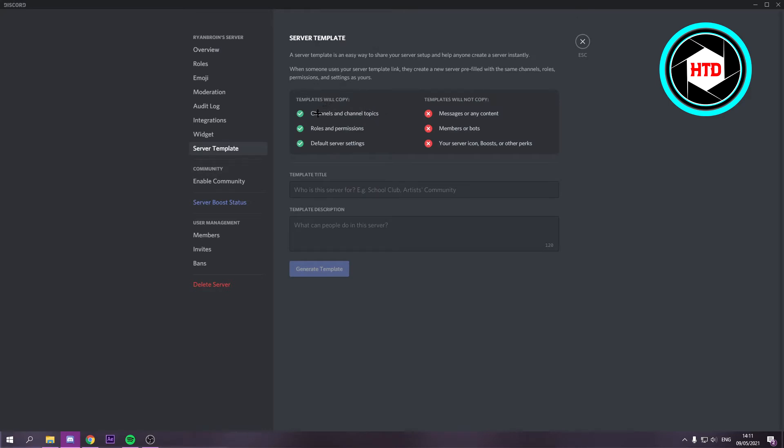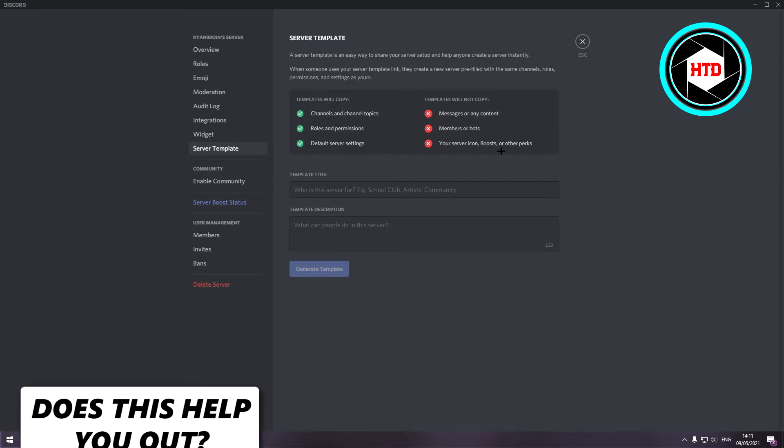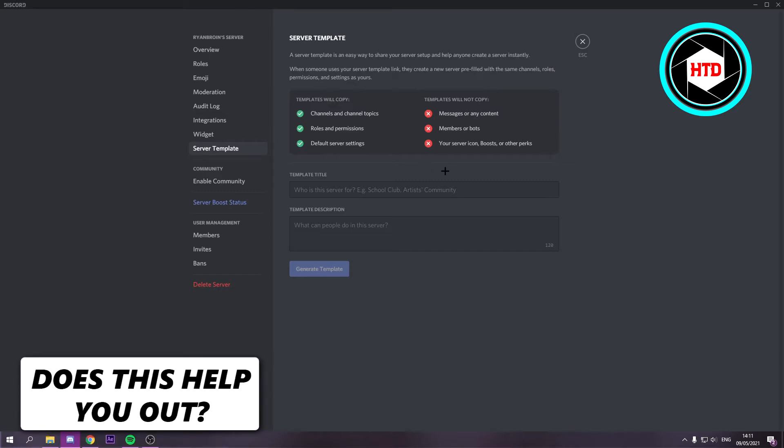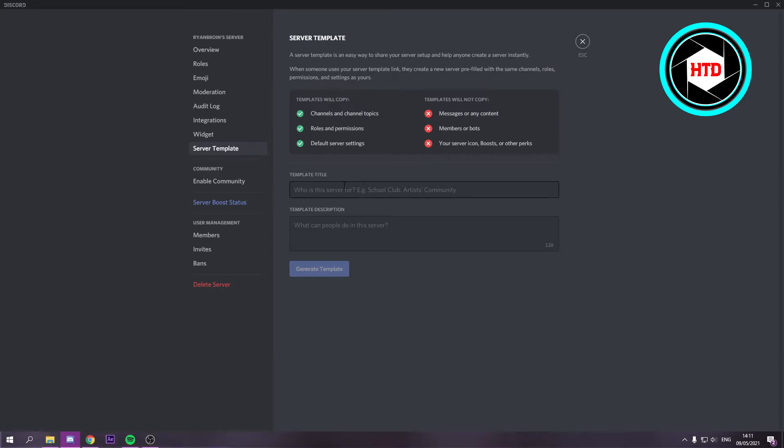This template will copy channels and channel topics, roles and permissions, and default server settings. But it won't copy the messages and contact members, or members or bots, or your server icon and all that stuff.